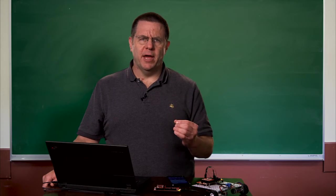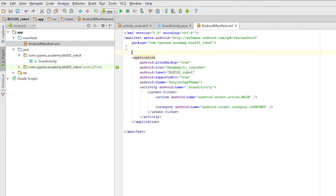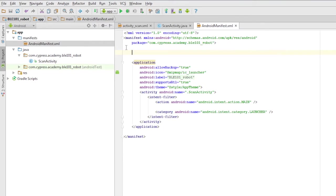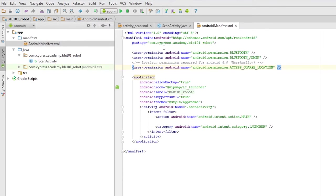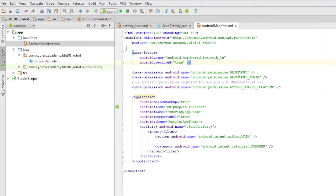First, the manifest. The manifest will be created automatically along with the project. Android Studio does that for you. For now, we just need to add the same permissions that we did for the previous project in order for the BLE to work in all the different versions of Android.